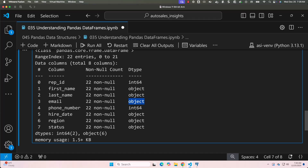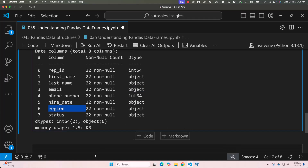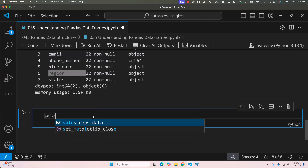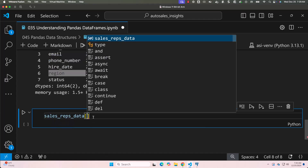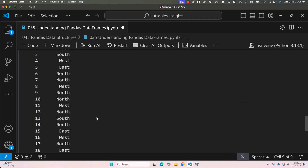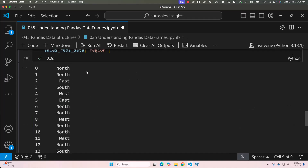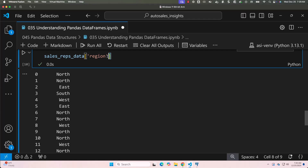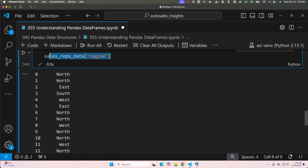One of the strengths of pandas DataFrames is the ability to access specific columns or rows. Let's see how to work with individual columns first. To get data from the region column, say sales_reps_data["region"]. You can see the values in the region column. Keep in mind, when you specify only one column like this, it actually creates a Series, not a DataFrame.